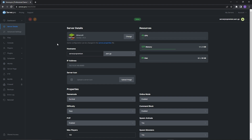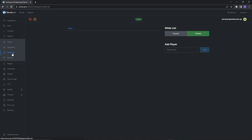Now that whitelisting is enabled, you just have to add players onto the whitelist. Go back to the whitelist tab and where it says "Add Player", type in the username of the player you'd like added. Press enter and it'll add the player to the whitelist. If at any point you'd like to remove someone from the whitelist, all you have to do is hover over the three dots next to their name and click Remove.